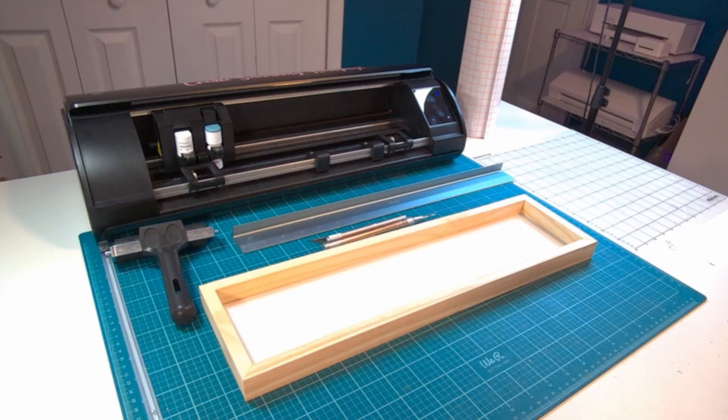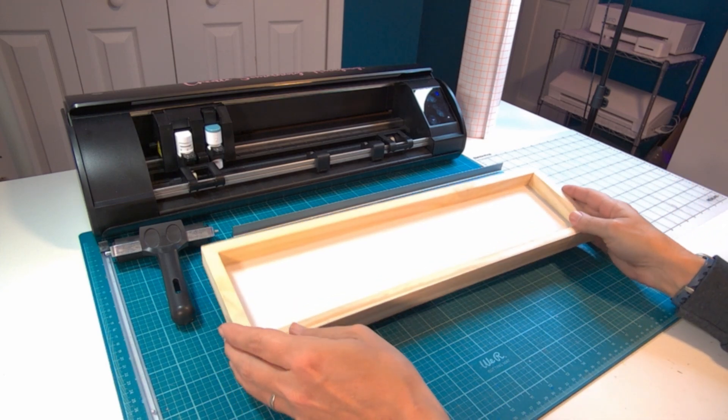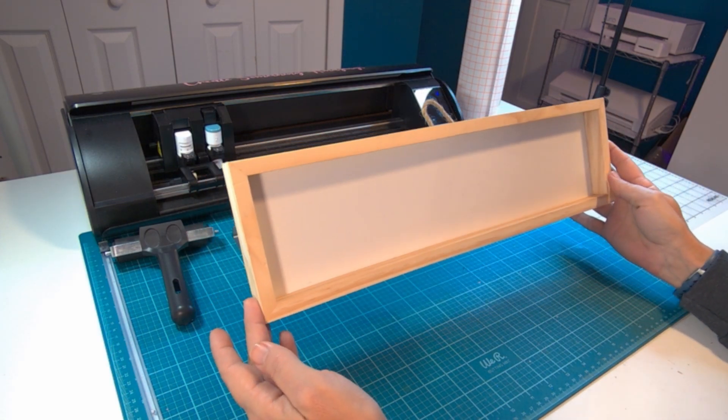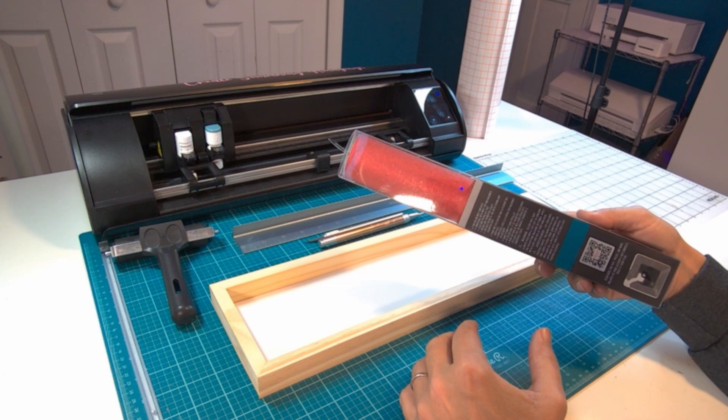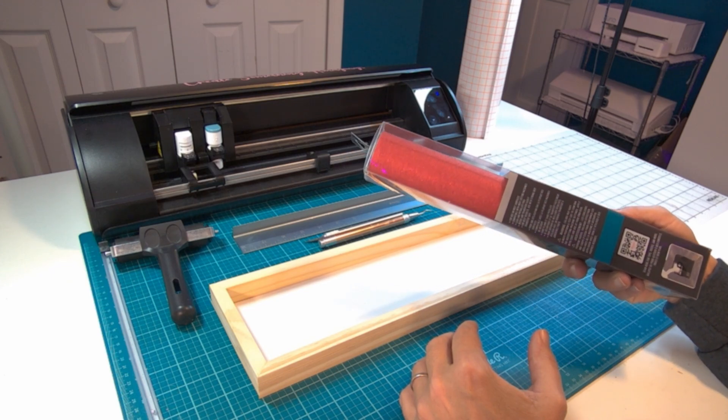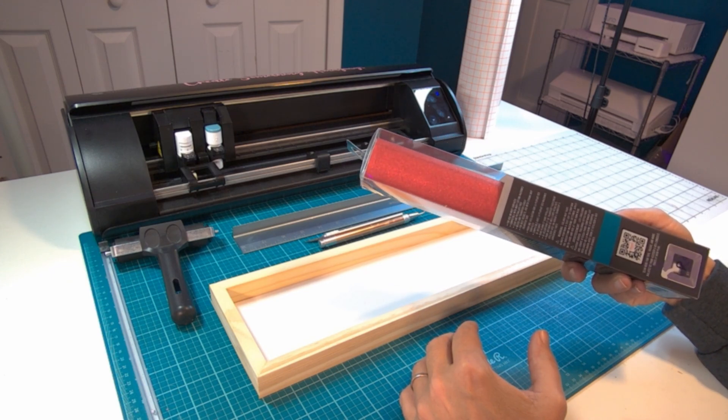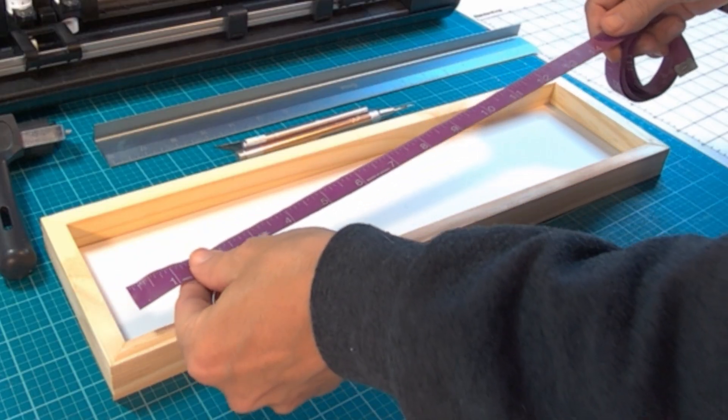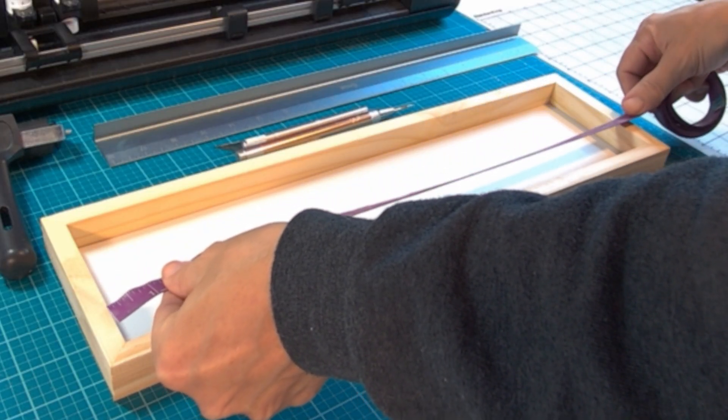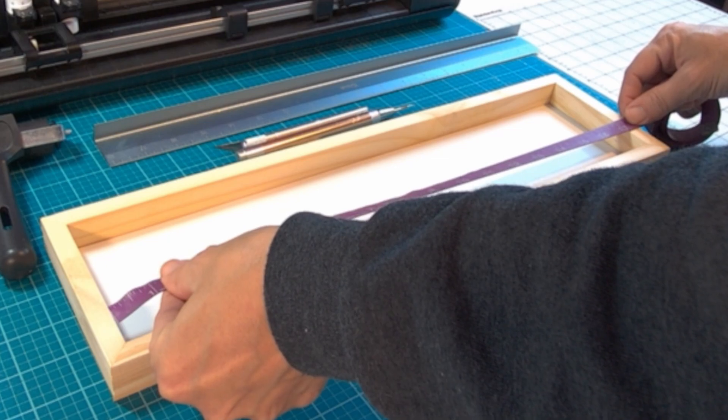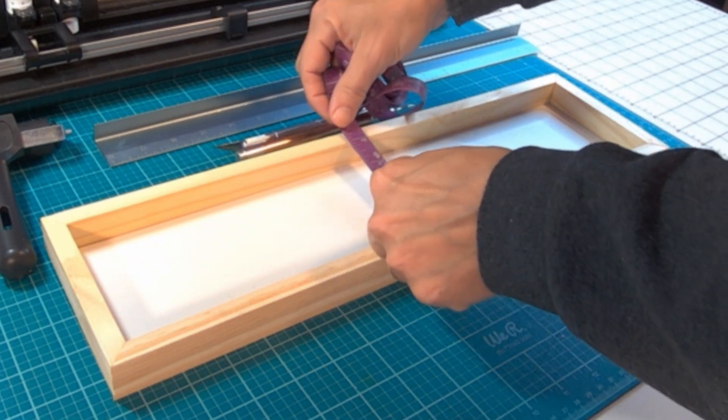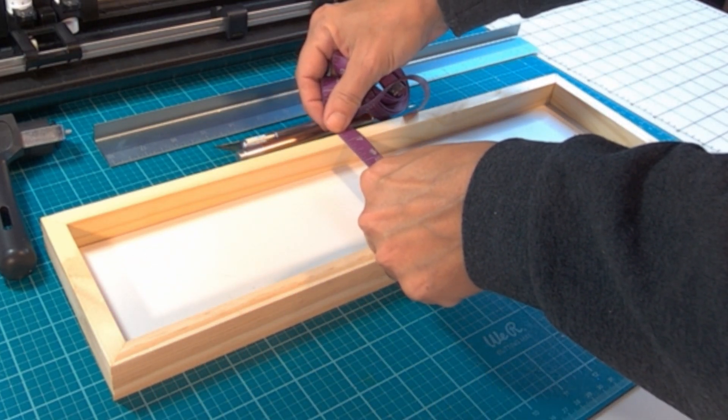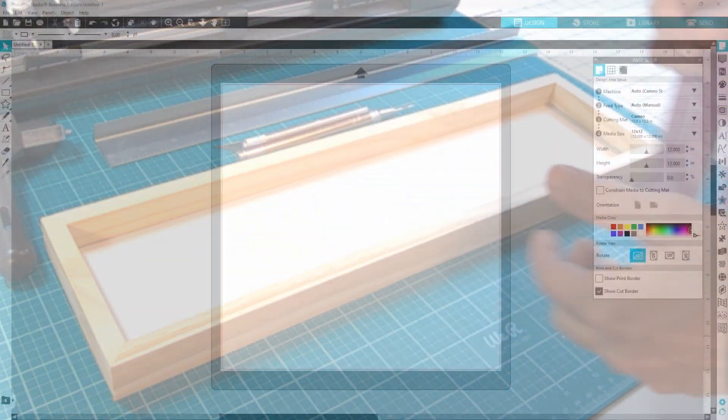The nice thing about these generalized tutorials is that you can grab whatever you have on hand and work with that, but I got today's materials from Michaels. We're working with this wooden sign and this red glitter vinyl. It is the Michaels brand called Make Market. I have used it before. It is good stuff. Before we even start to think about designing, we need to make sure we have the correct measurements on our sign. This one measures 17 inches across and 4 inches tall.